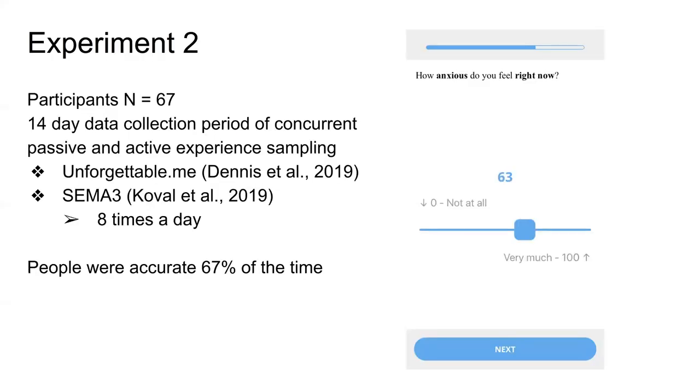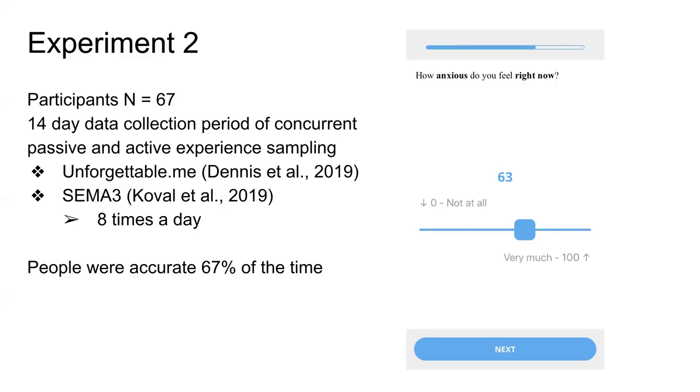In the second experiment, we wanted to investigate how do people's emotions affect the choices that they make. We had people collect for a 14-day period this time, and we got them to do the same as last time, where they carried the unforgettable app and collected the passive data. But in addition, we asked them to collect active data about their emotions. This was done using the SEMA3 app. Eight times each day, they were queried about 11 distinct emotions, and they had to rate to what extent they were experiencing those emotions at that particular time.